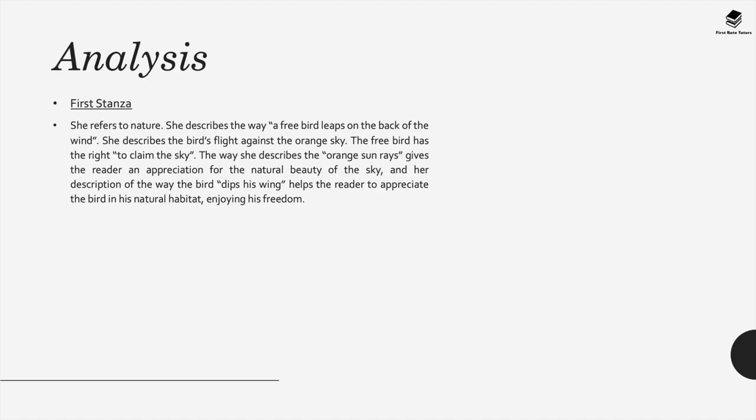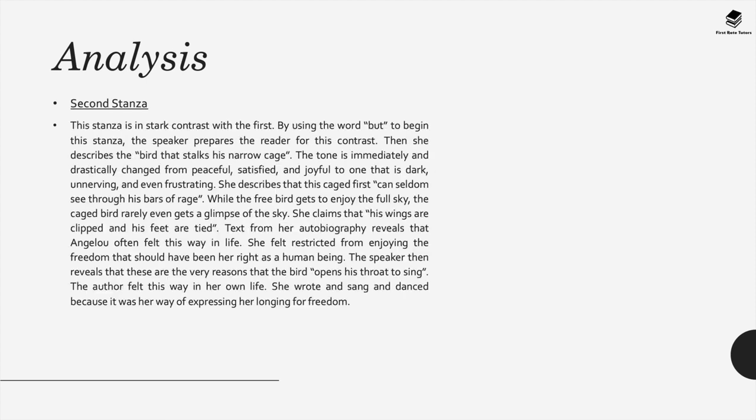When it comes to the poem itself, in the first stanza, Maya Angelou begins by referring to nature. She describes the way a free bird leaps on the back of the wind. She describes a bird's flight against the orange sky, and a free bird has the right to claim the sky. The way she describes the orange sun rays gives the reader an appreciation of the natural beauty of the sky, and a description of the way the bird dips his wing helps the reader appreciate the bird in its natural habitat, as it's enjoying its freedom.